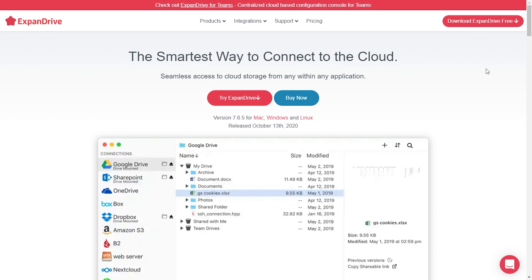On top of all of this, Cyberduck does have kind of a complicated interface, making it a little harder to use. There's also Expand Drive.